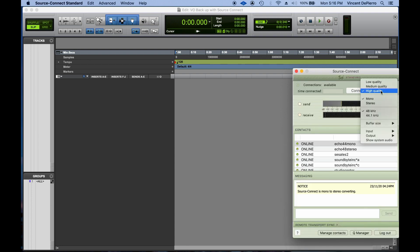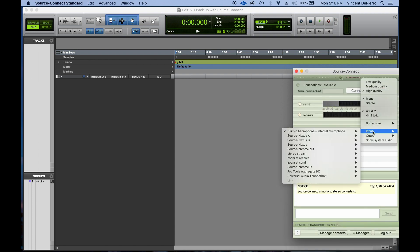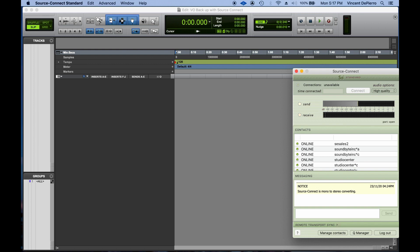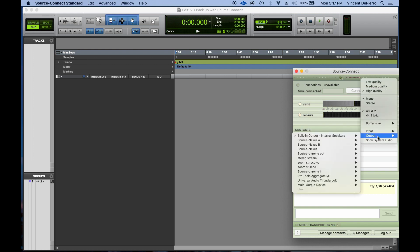I'm going to set my input to my microphone in my Universal Audio Apollo, which is connected to input one. You would use any input that you're currently connected to with your microphone.